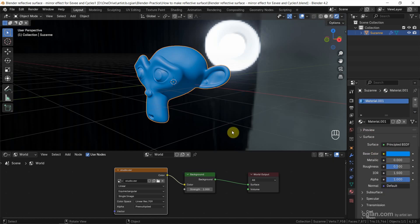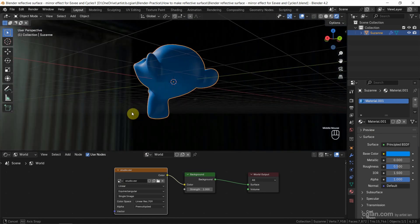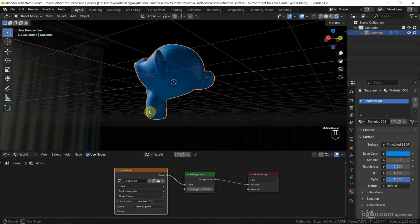For the environment, I add a Studio HDRI image to the world, so I have good lighting.